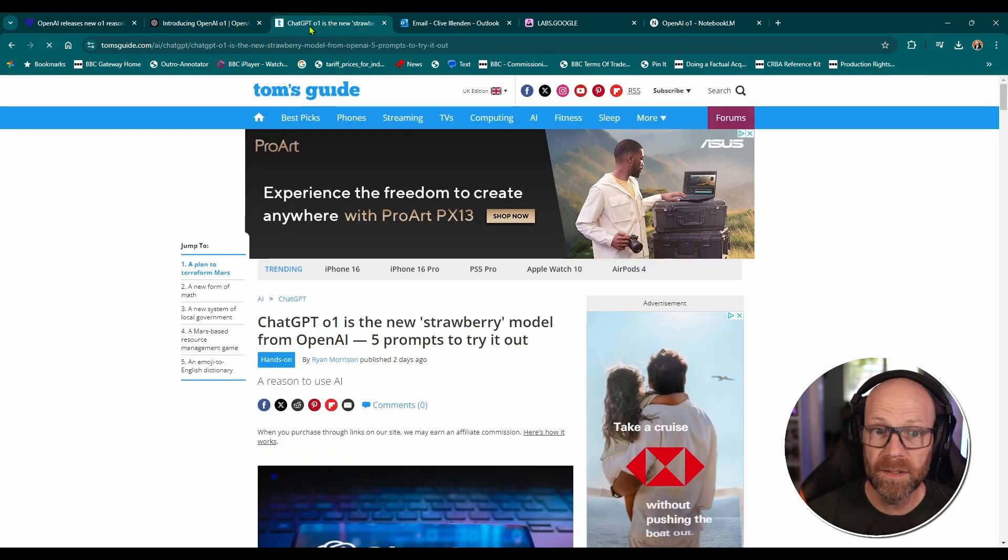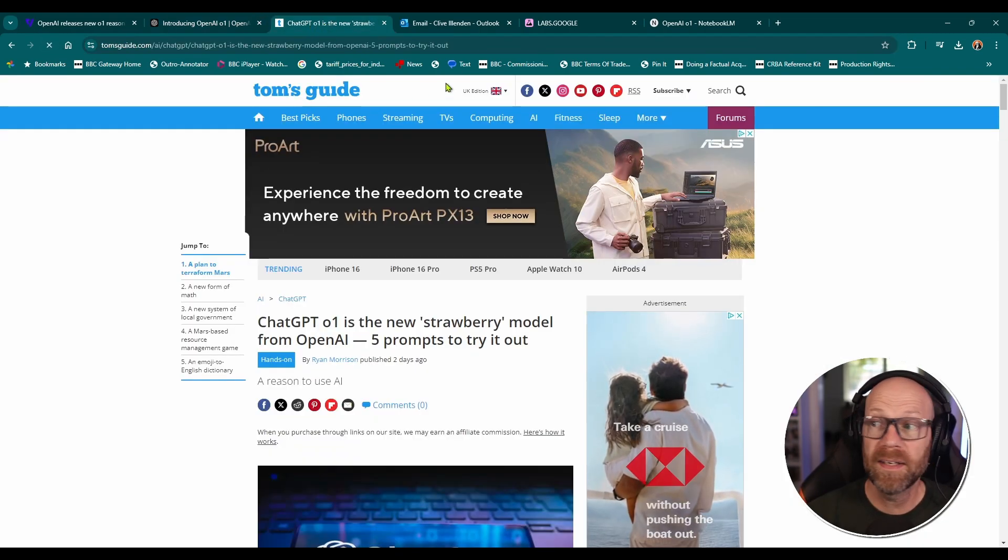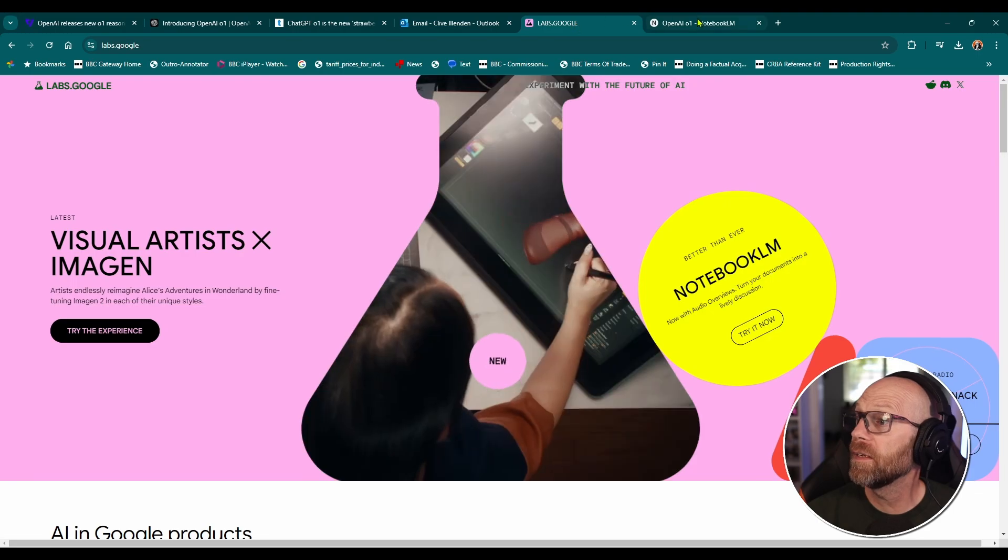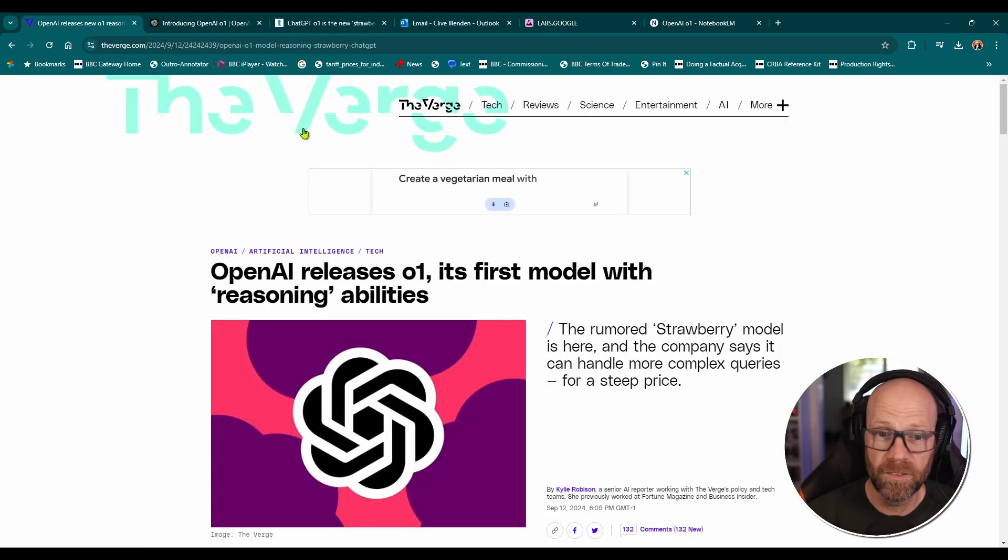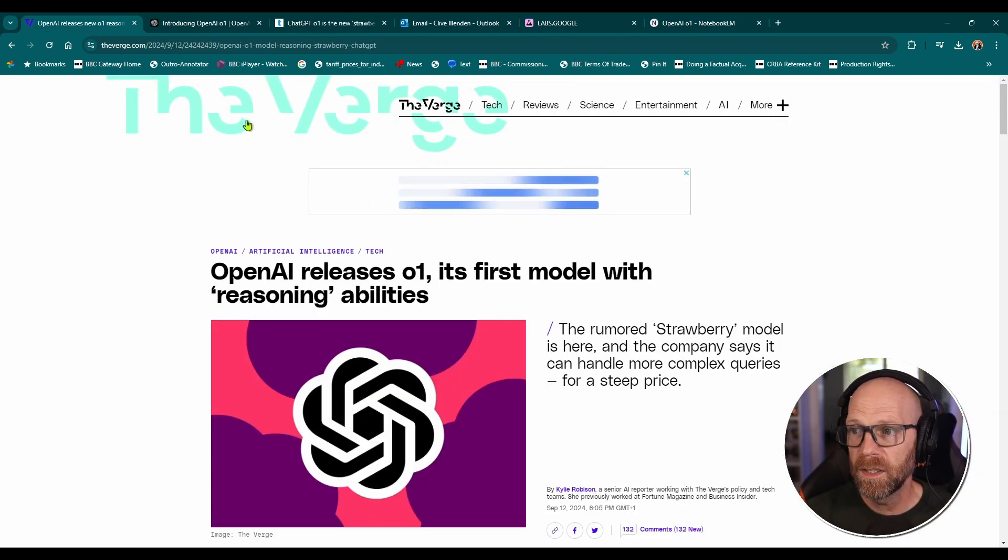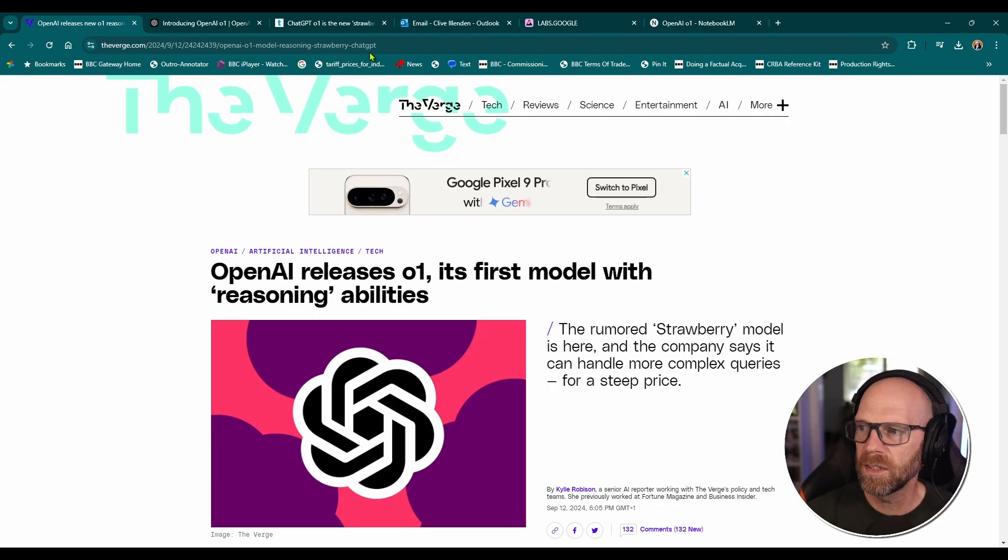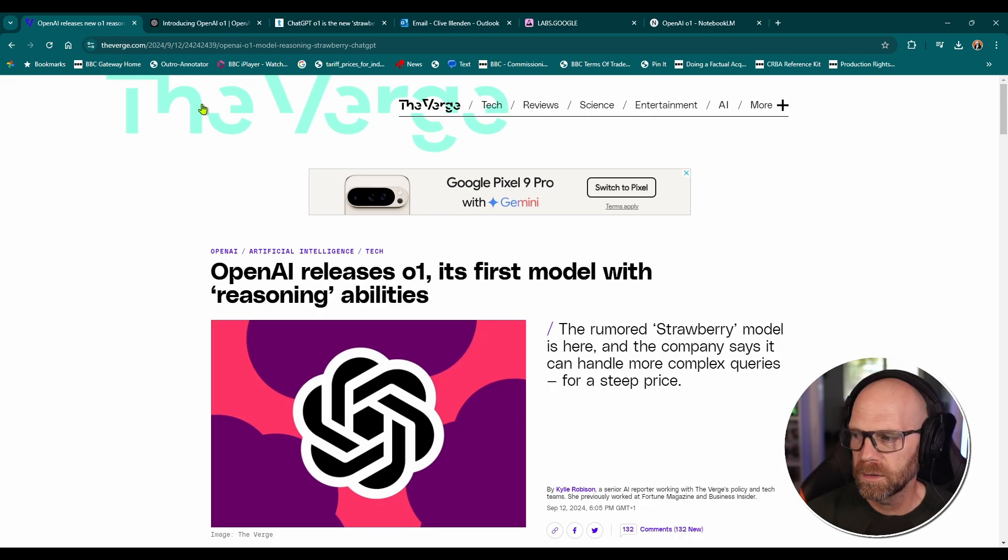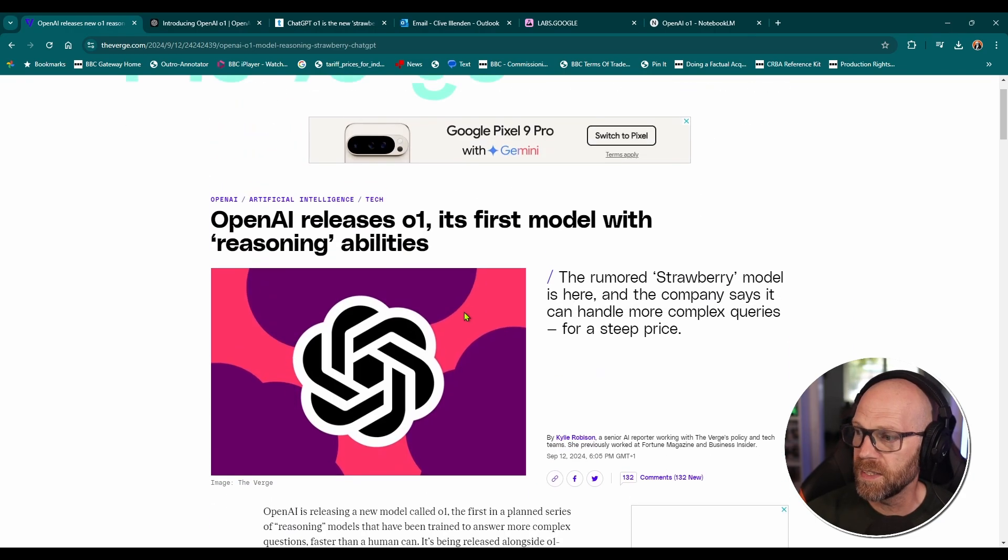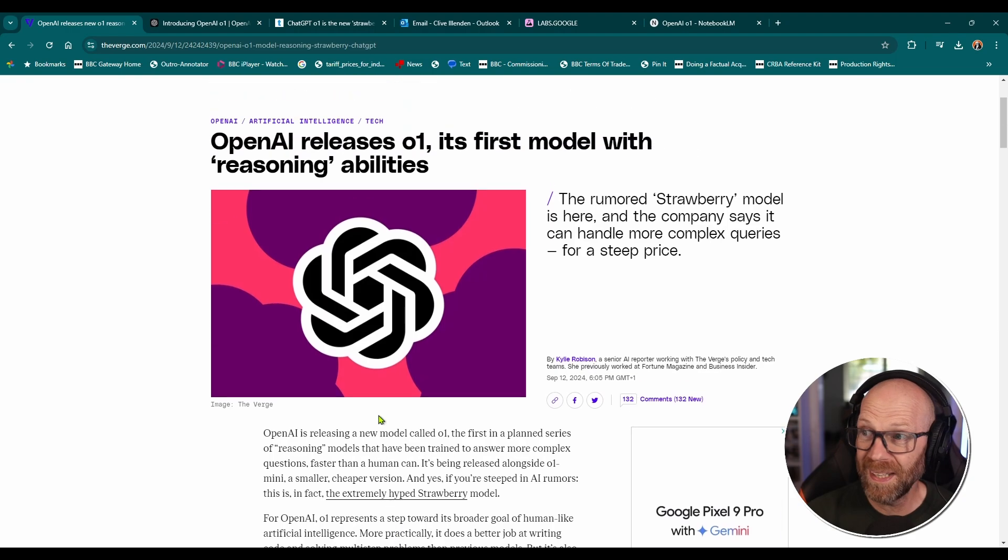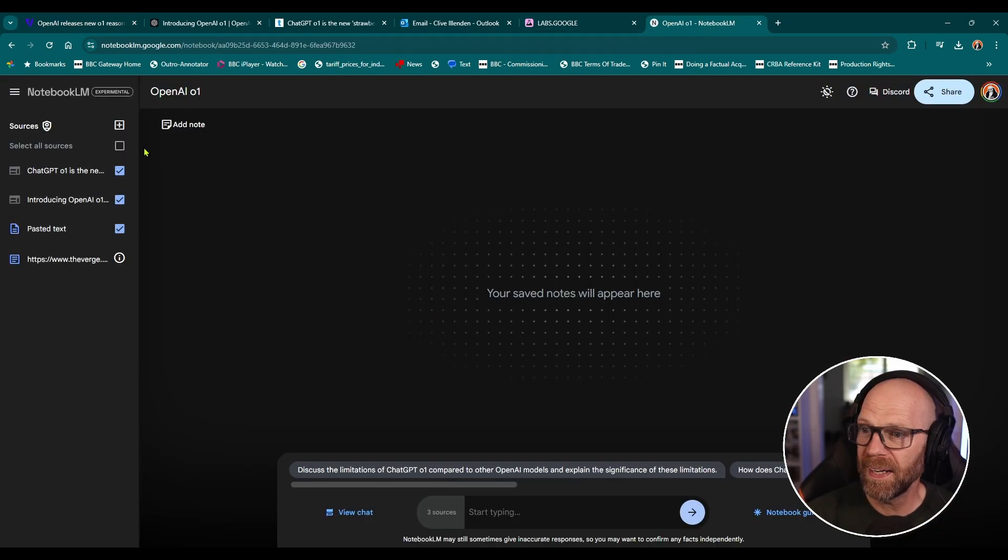I tried uploading a link from The Verge, but The Verge have put on a little kind of anti-scraping device on their website. So it doesn't allow robots, the little internet robots to kind of read its contents. So I basically cut and paste the contents into the notepad here.